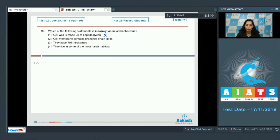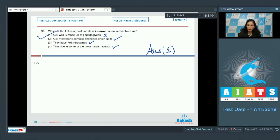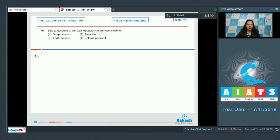Archaebacteria have pseudomurein instead, so option one is wrong. Option two — cell membrane contains branched chain lipids — is correct, which is why they can survive in harsh conditions. They also have 70S ribosomes, which is correct. So the correct answer for question 96 is option number one.